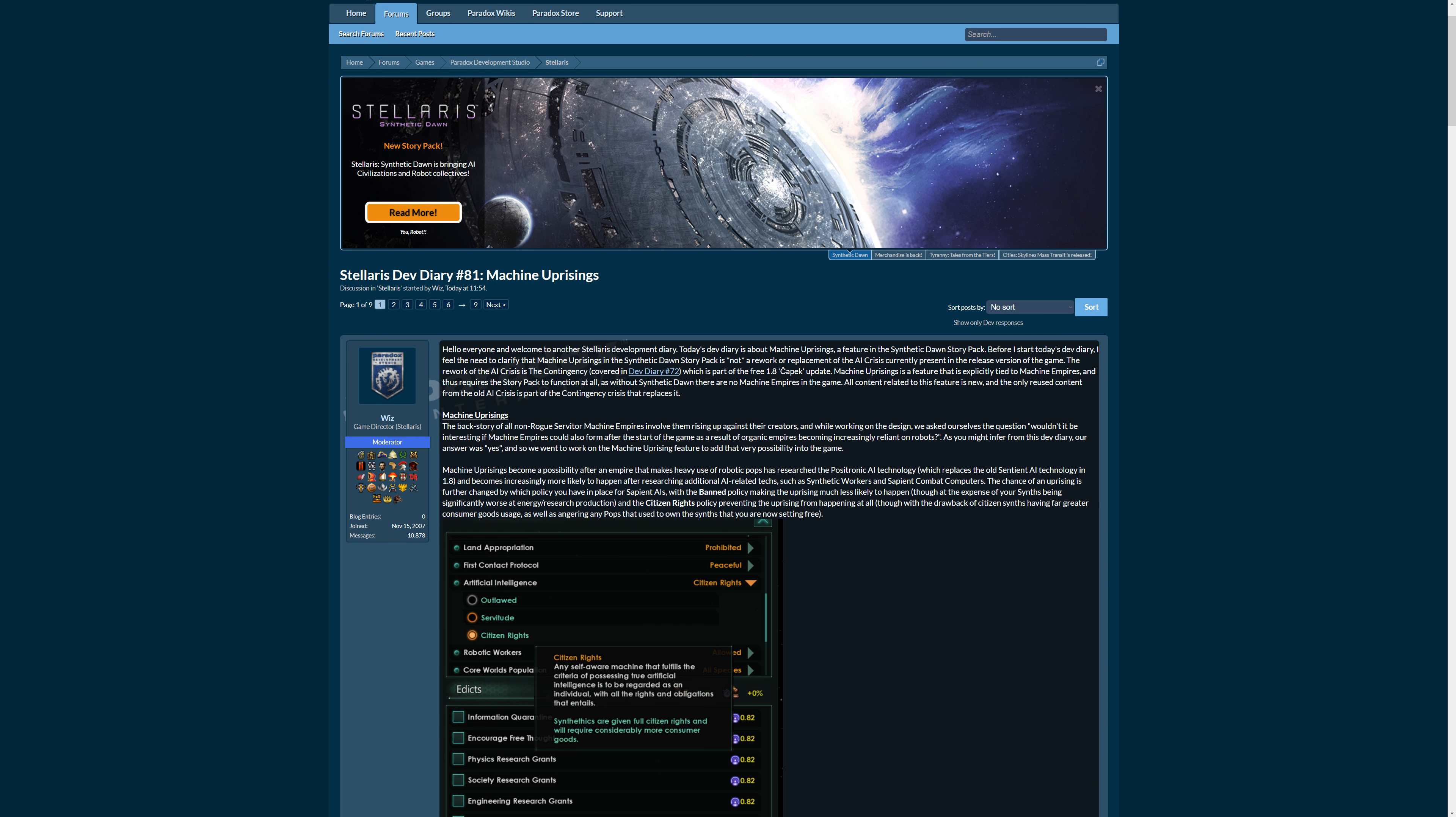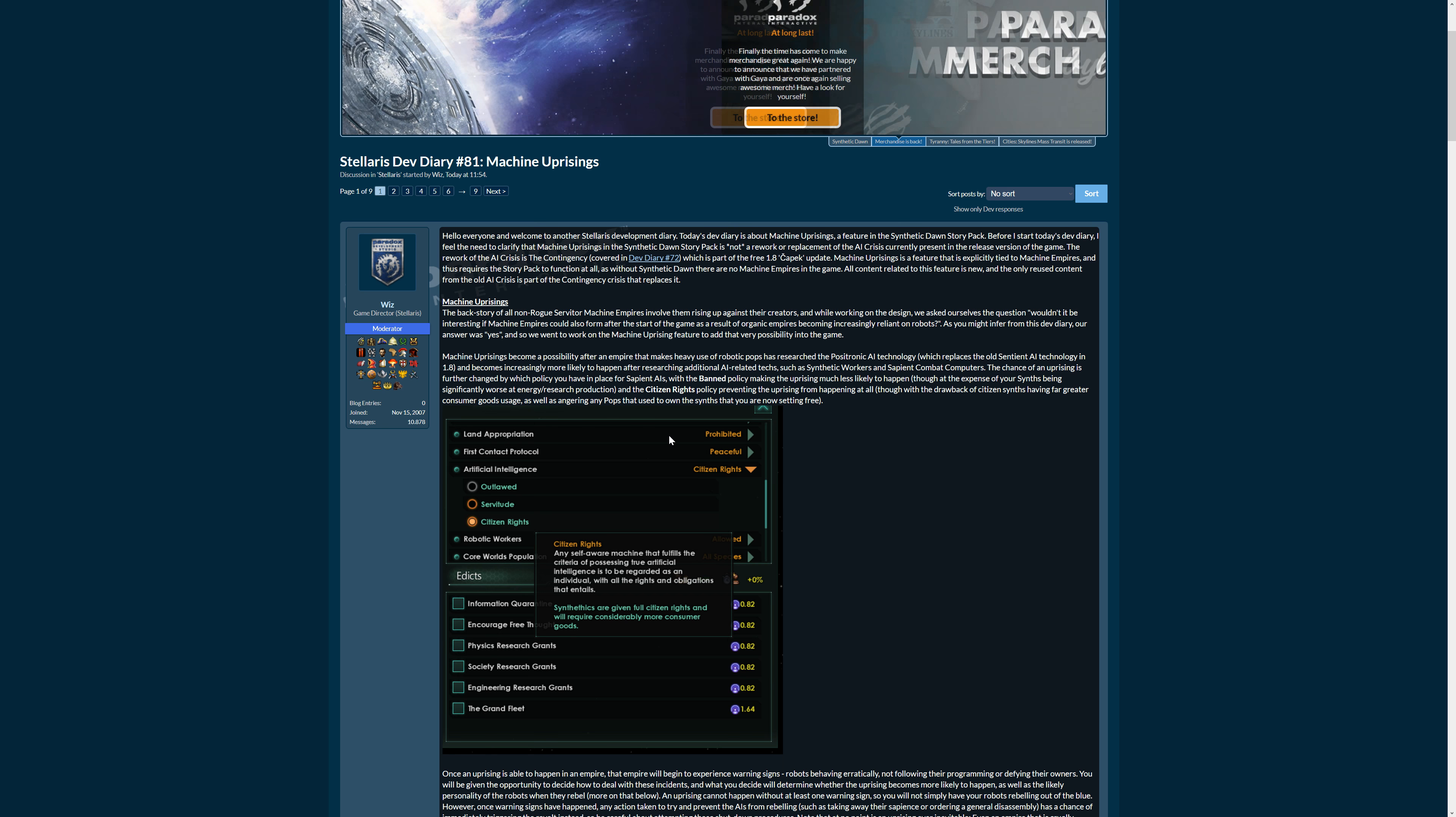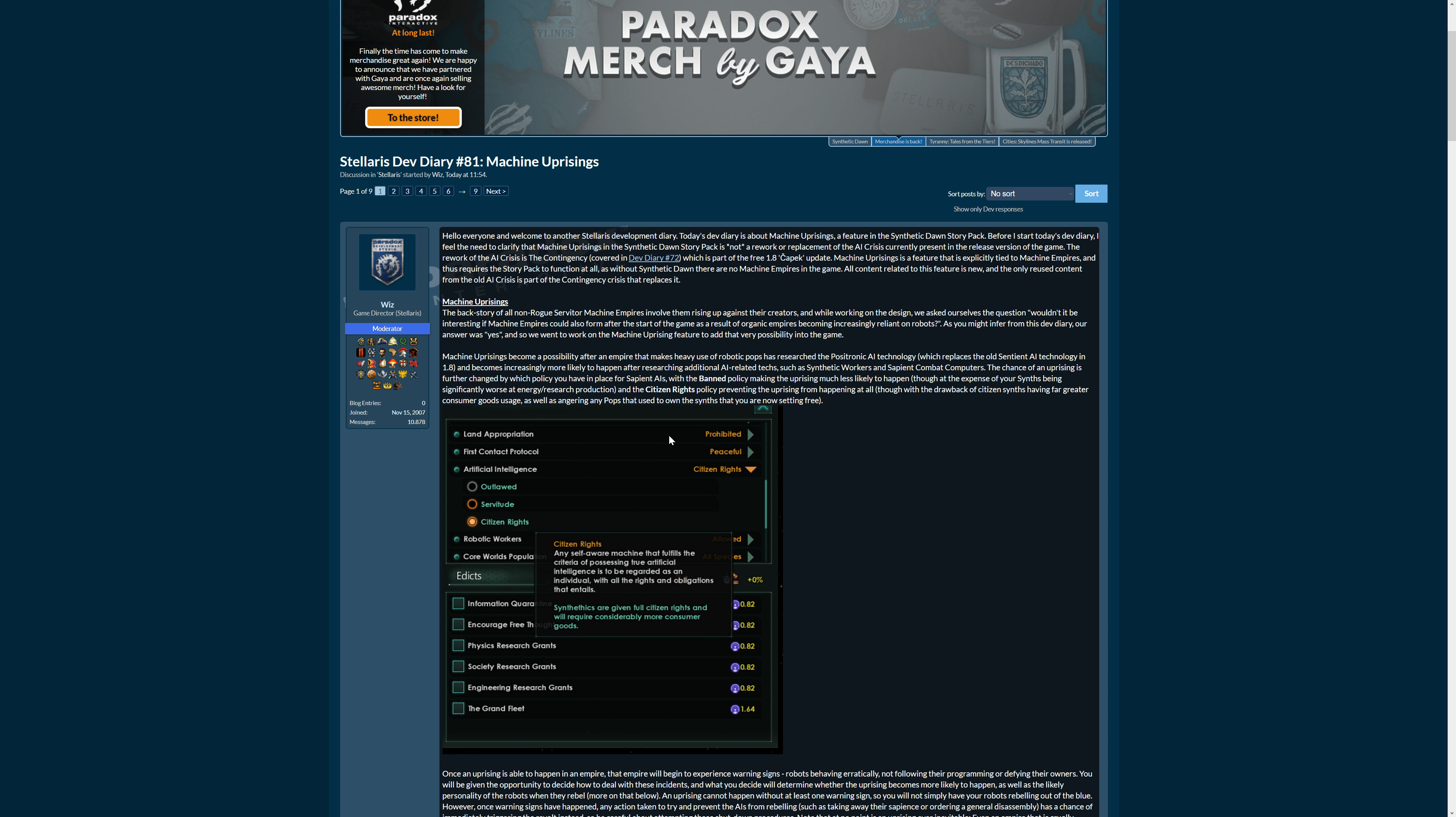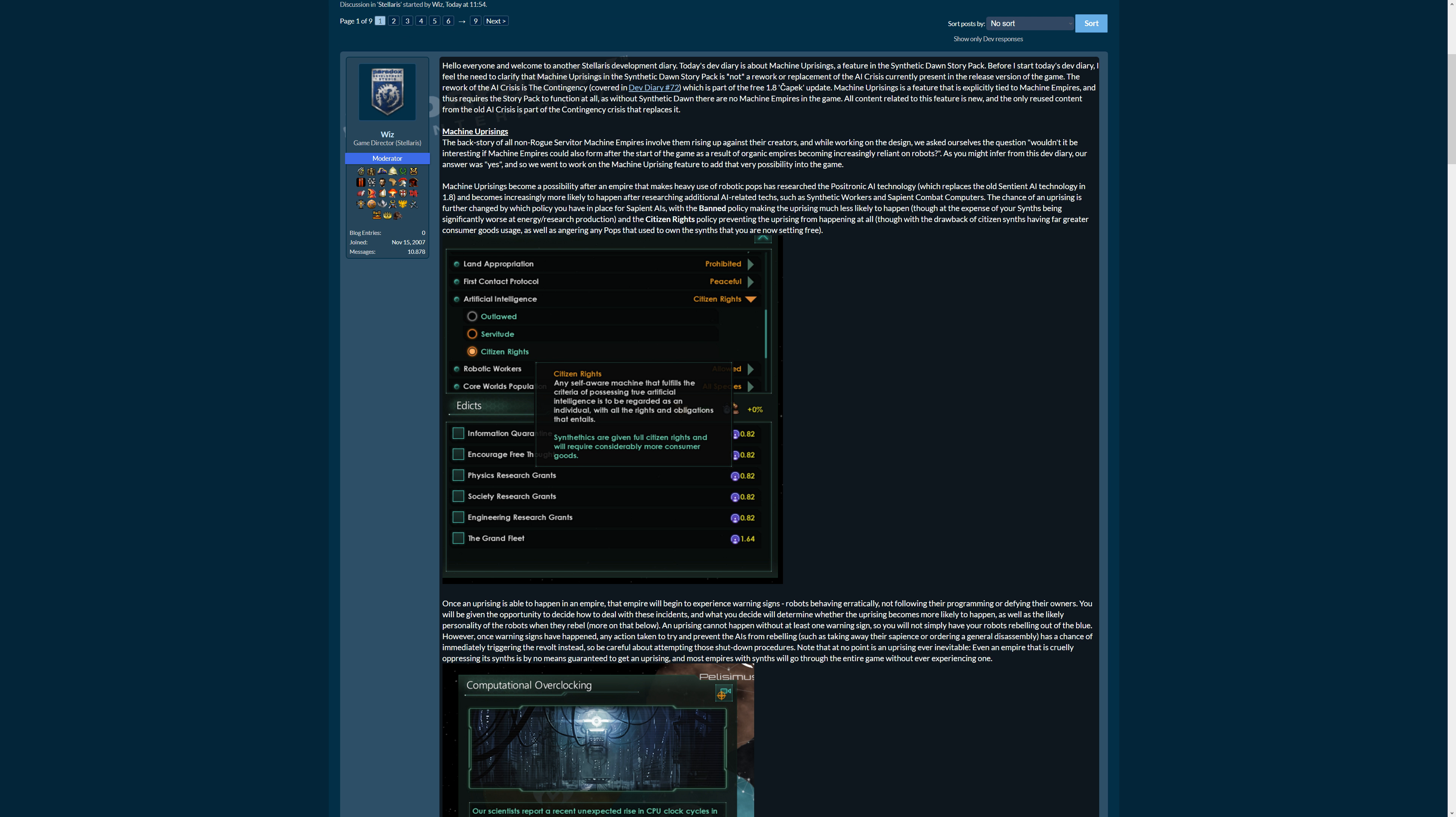It is about machines taking over, how they take over, and that you can take over yourself as a machine. So let's see in the details what it is about. First, the backstory of all non-rogue servitor machine empires involve them rising up against their creators. They could also form after the start of the game as the result of organic empires becoming increasingly reliant on robots, as the backstories of all the new possible machine empires are.